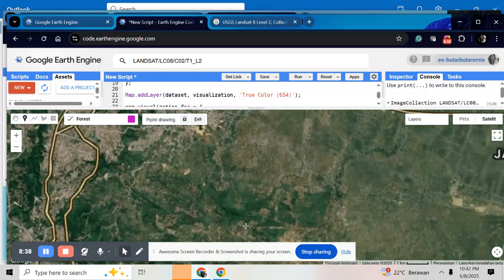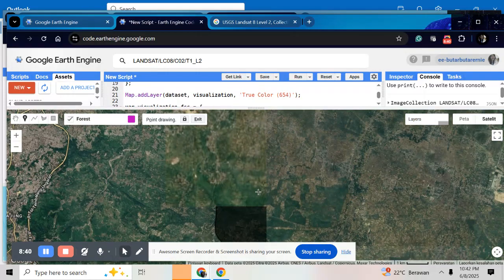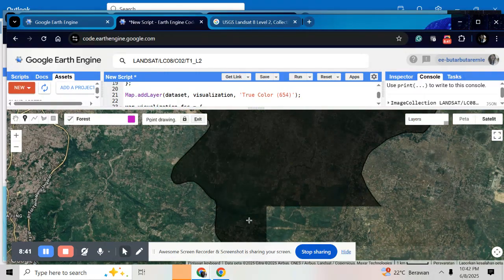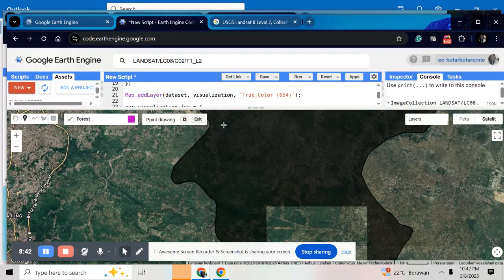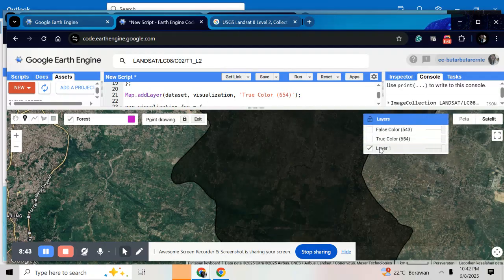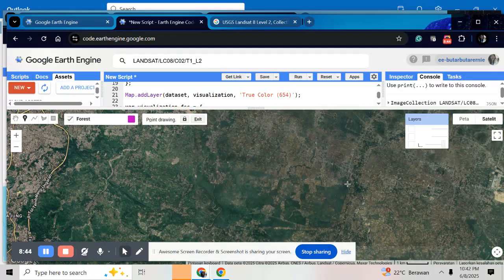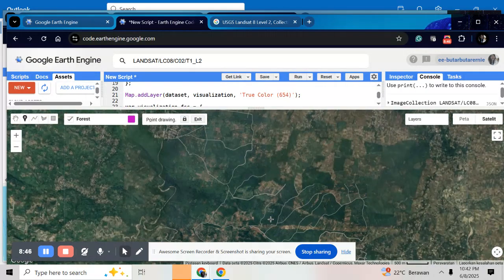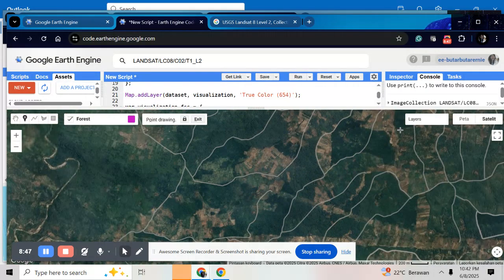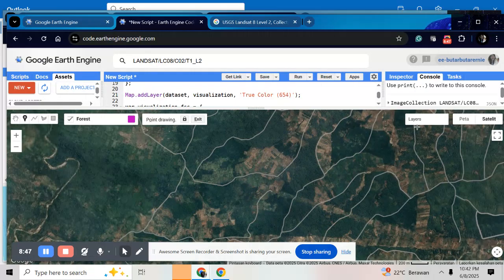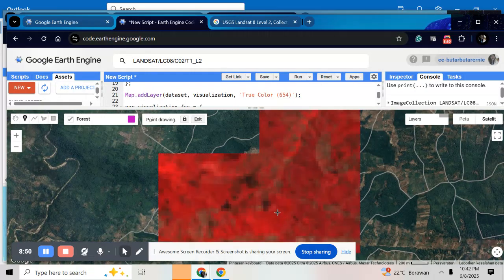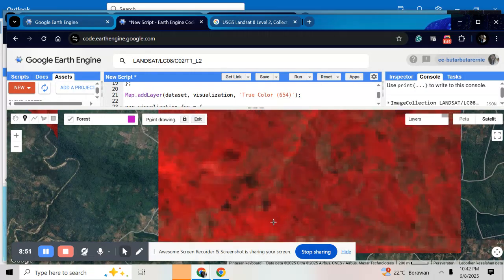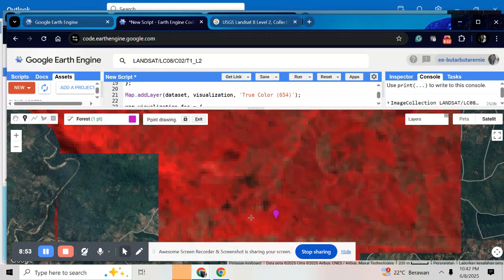Here, I have forest here. Can see. Here. Here. Here's one for visualization in false colors composite.